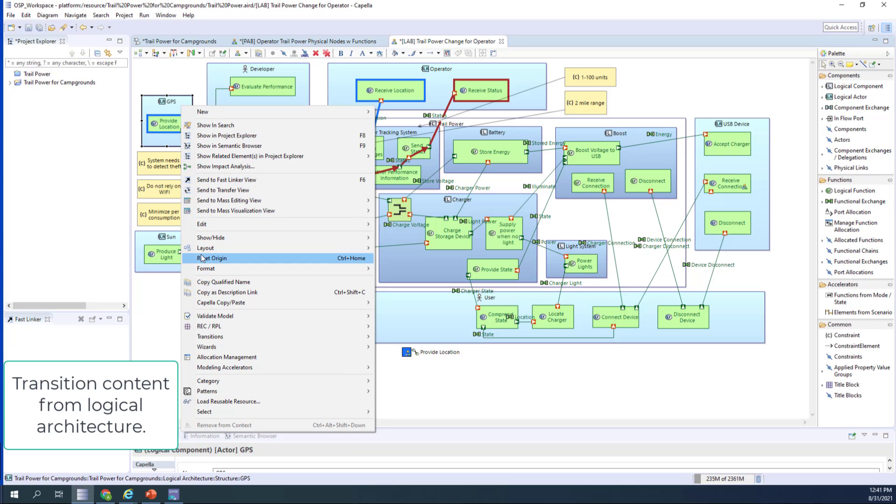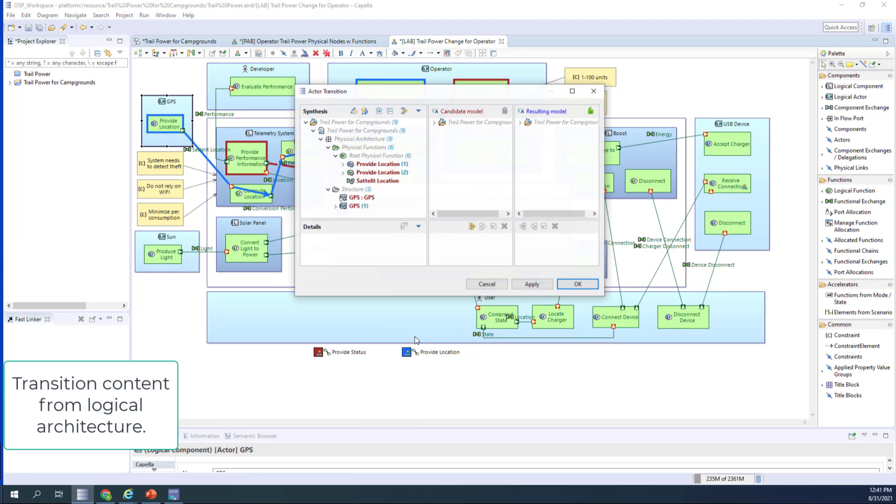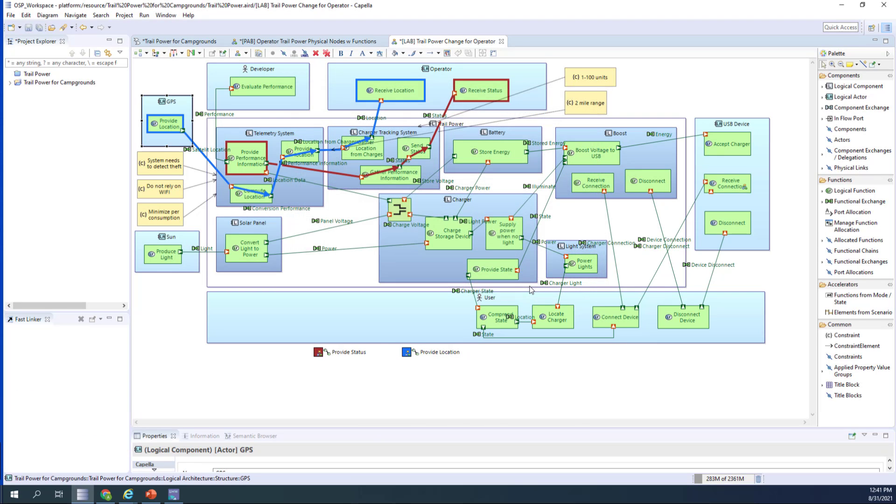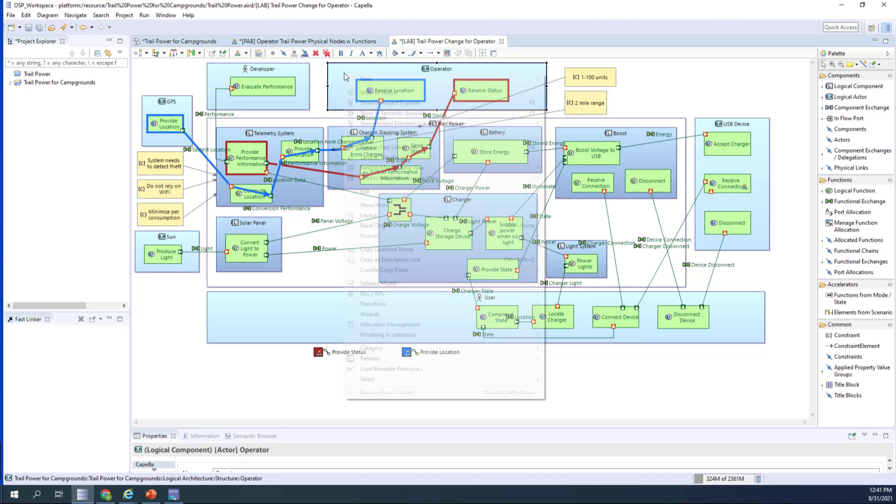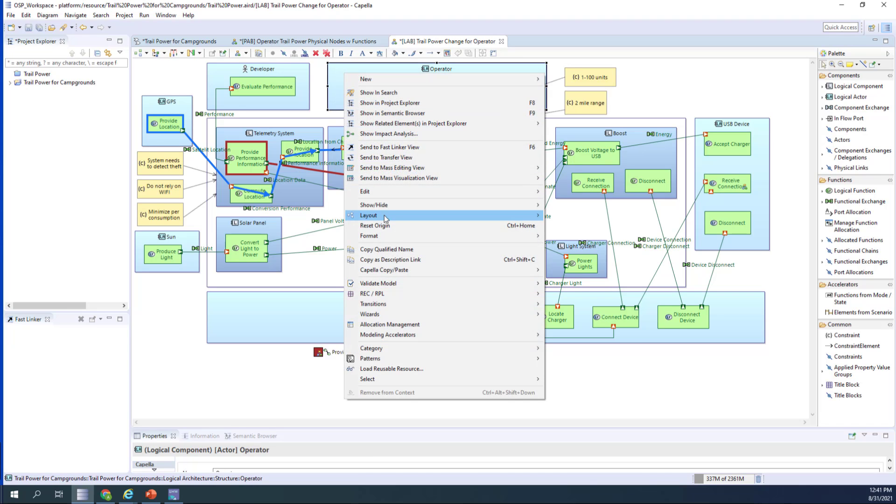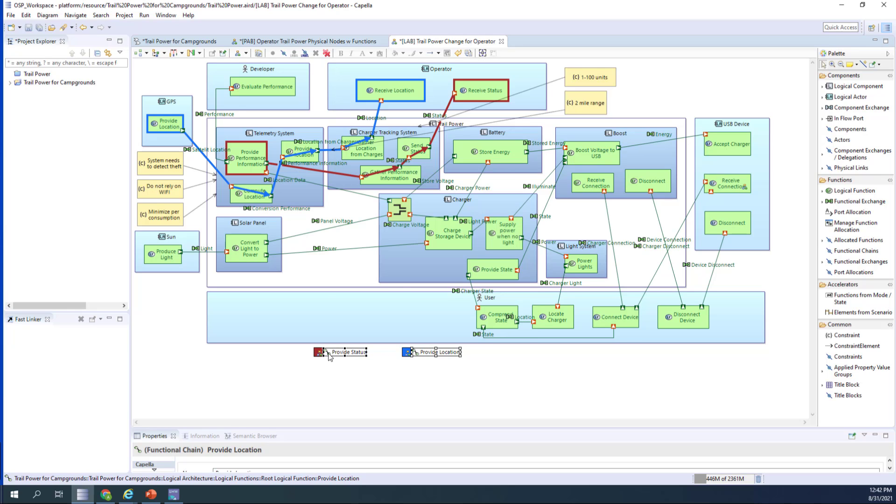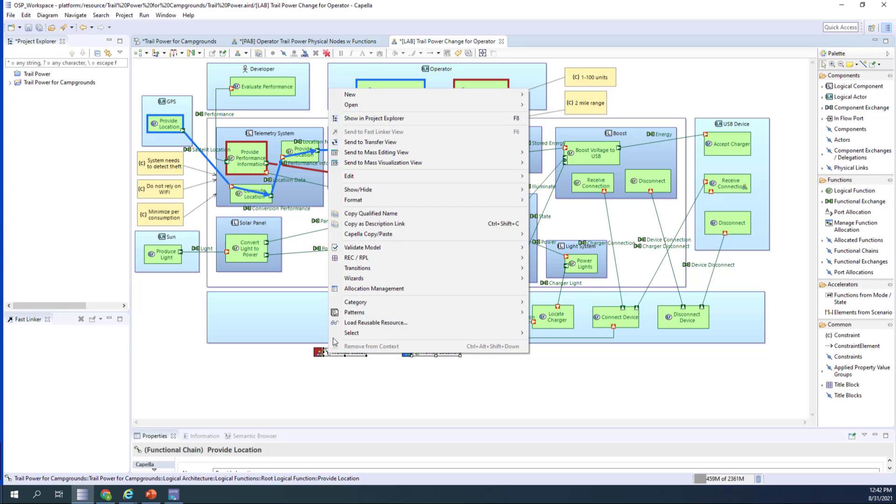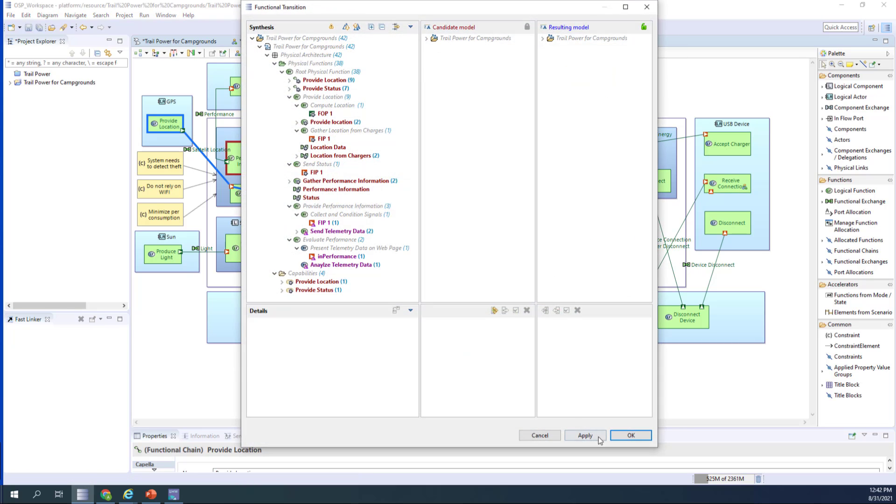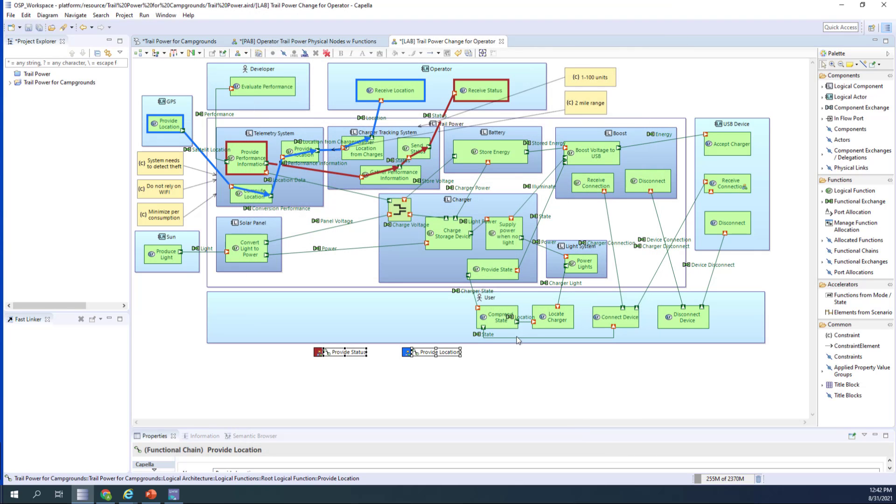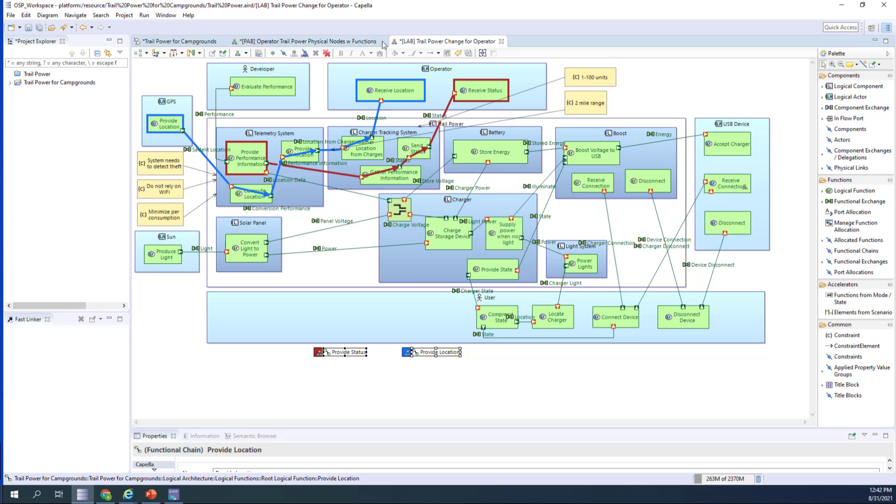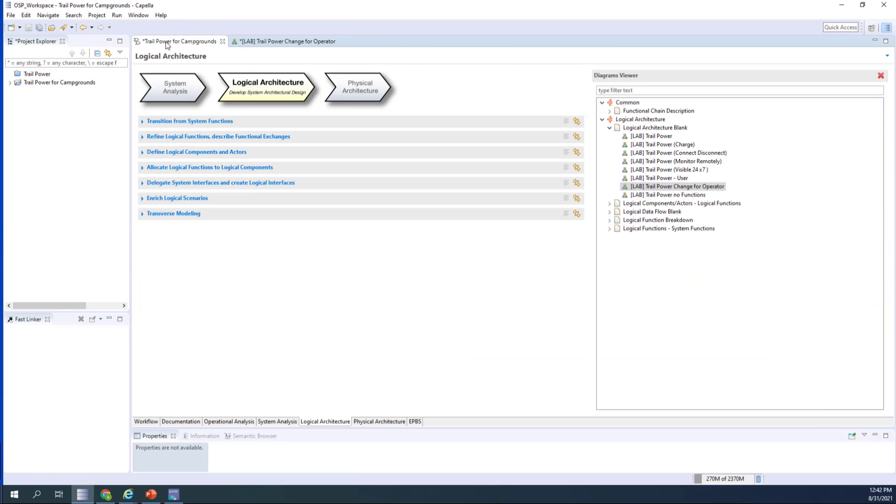The first thing we're going to do is the transition from the logical content to the logical architecture. We do that by going back to the logical architecture diagram and selecting objects that we want to transition. First, we transition the GPS object. Then we transition the actor for the operator. And then we're going to process the transition for all the functional chains. That will bring the functional chains across to the system. All the functional chains are now sent over. So that's the process of the transitioning.